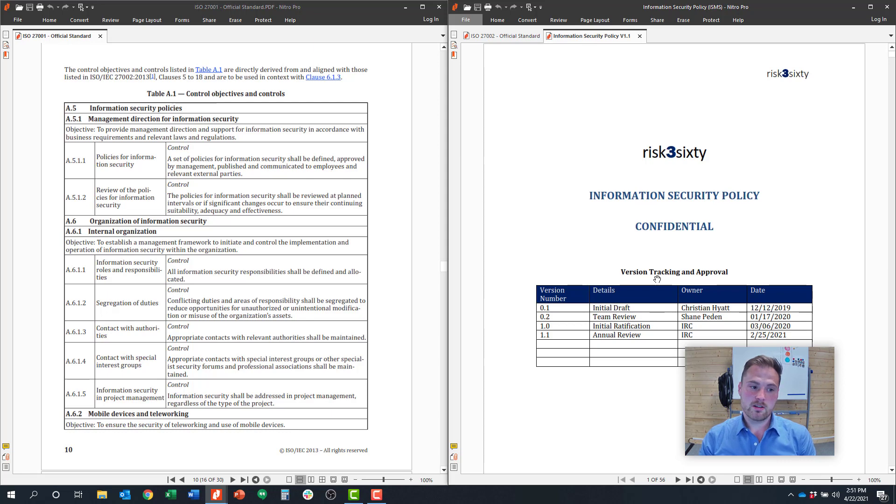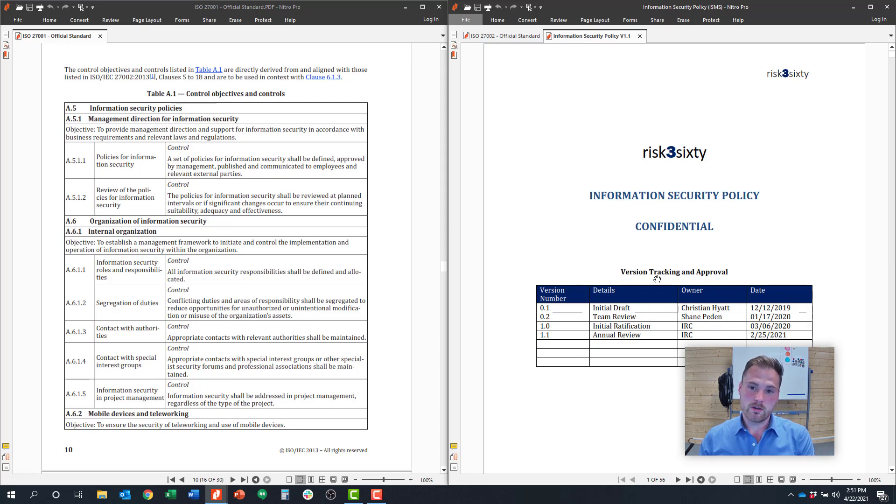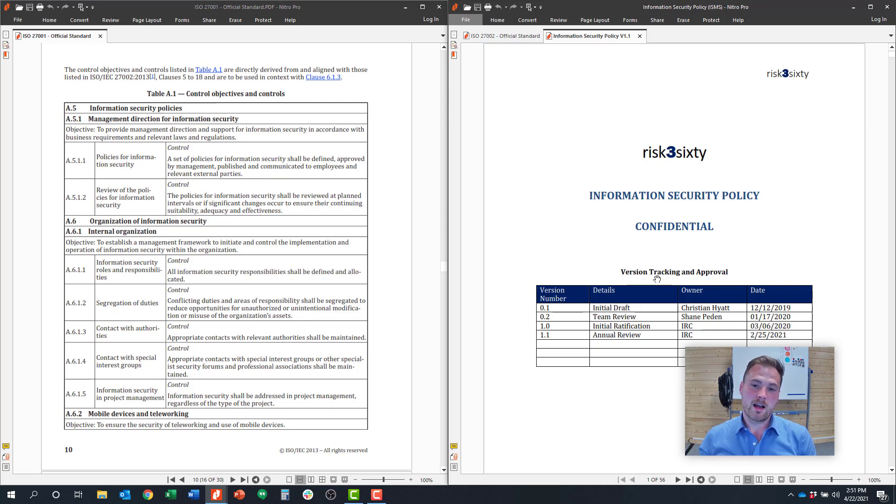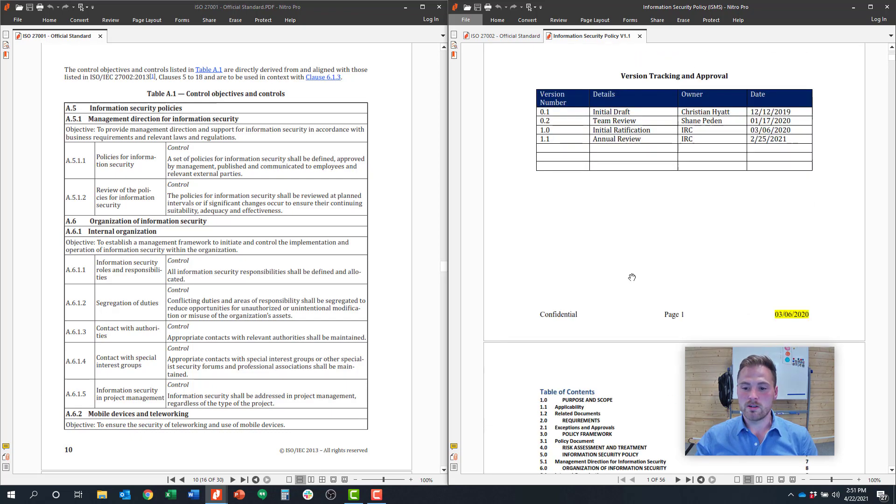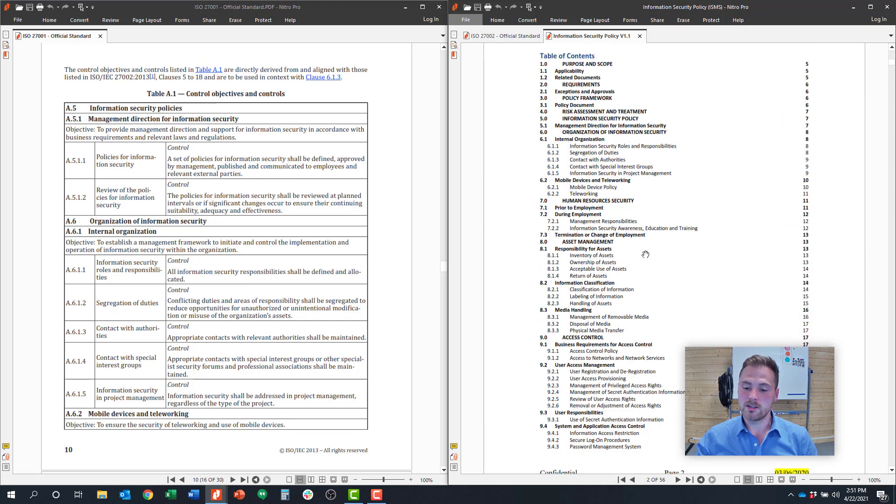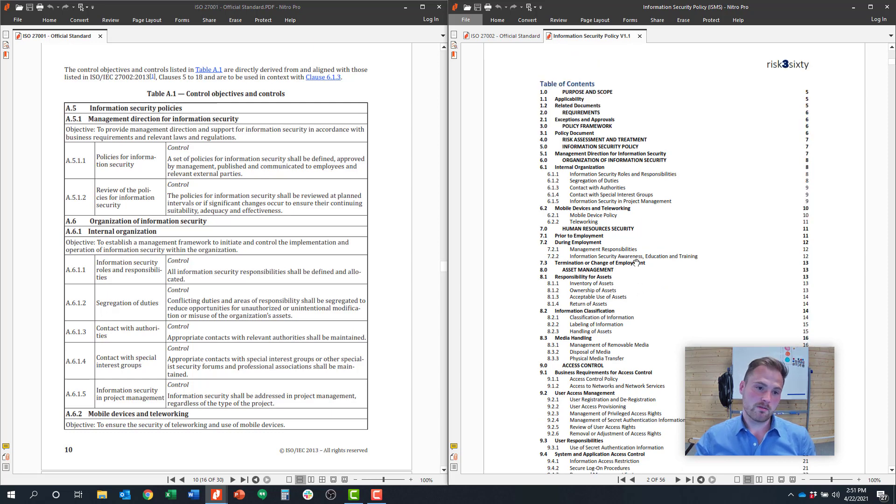So again, that's Clause or Annex 5. Do you have a policy? Is the policy reviewed? The trick to that is really putting together a really good policy. And I recommend doing it based on the Annex controls like we showed in this table of contents here. If you have questions about that, feel free to reach out to our team at RISC 360 and we'd be happy to help.